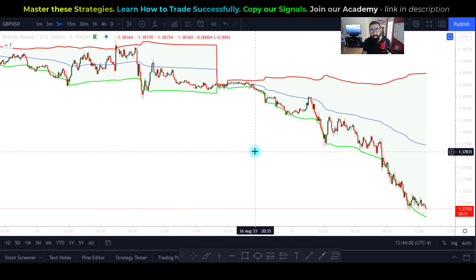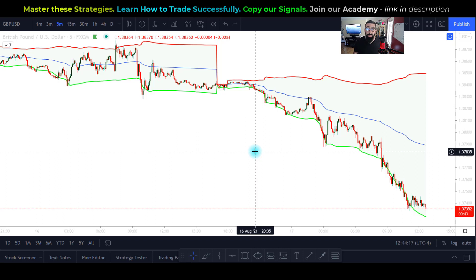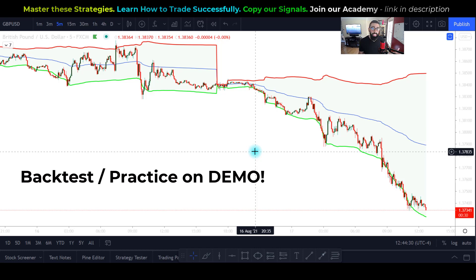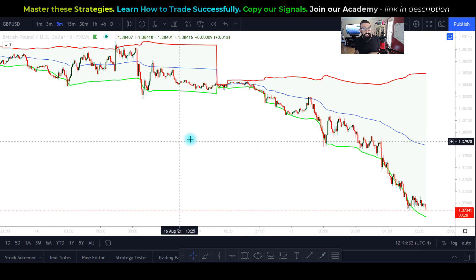The VWAP indicator is widely used for intraday trading and swing traders, but it can also be used as a scalping tool. Because there are various ways to use it, it's highly recommended that you back-test this on a demo account so you can see how it works and how it fits into your preferred trading style.